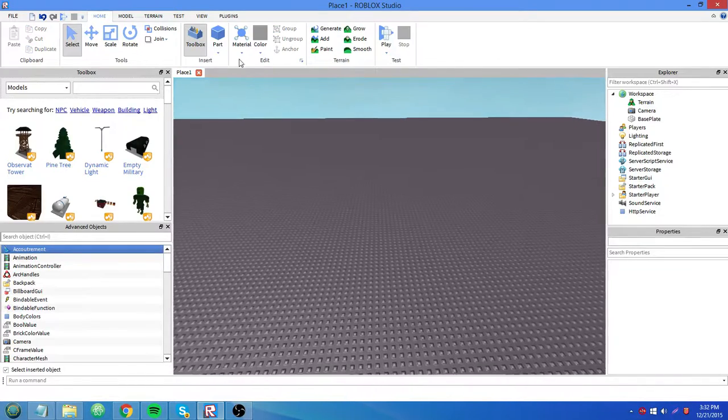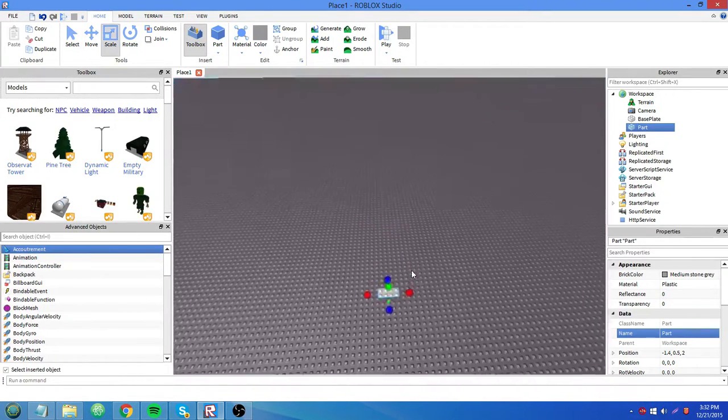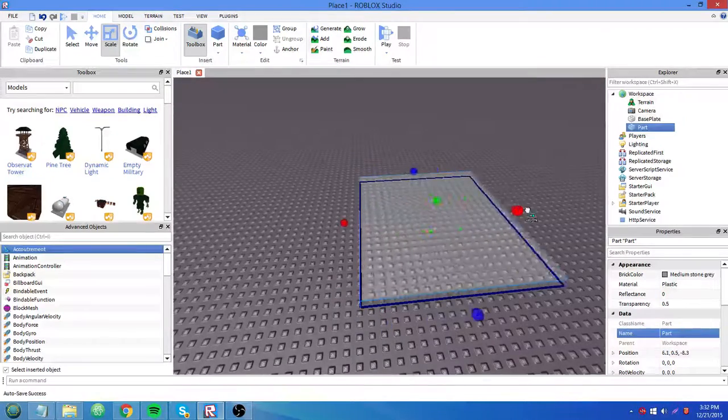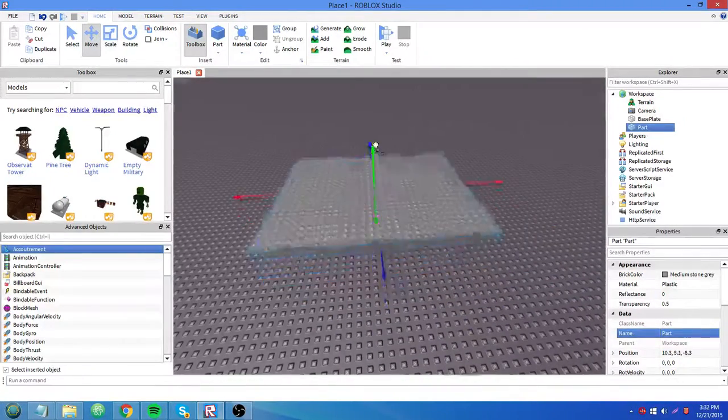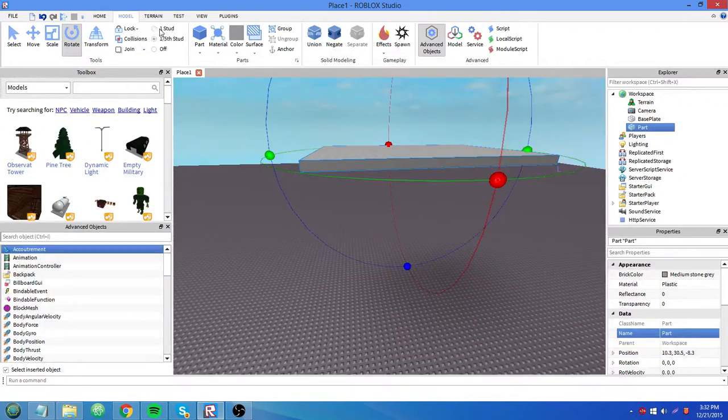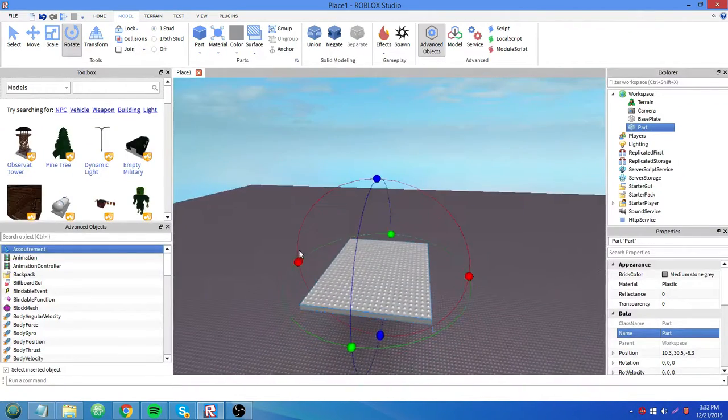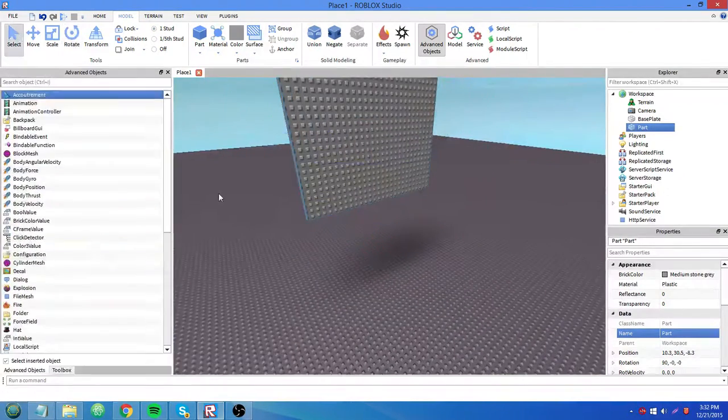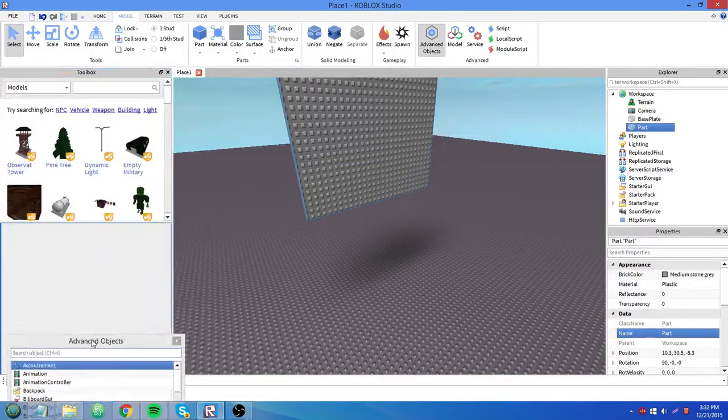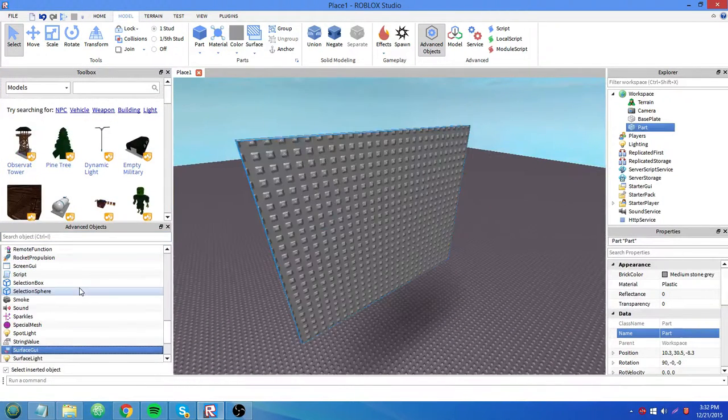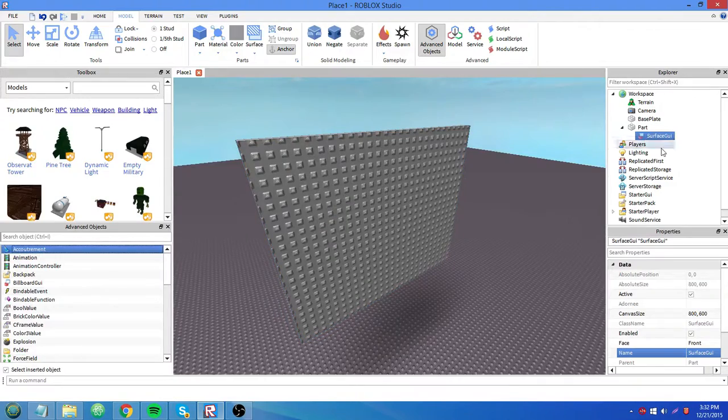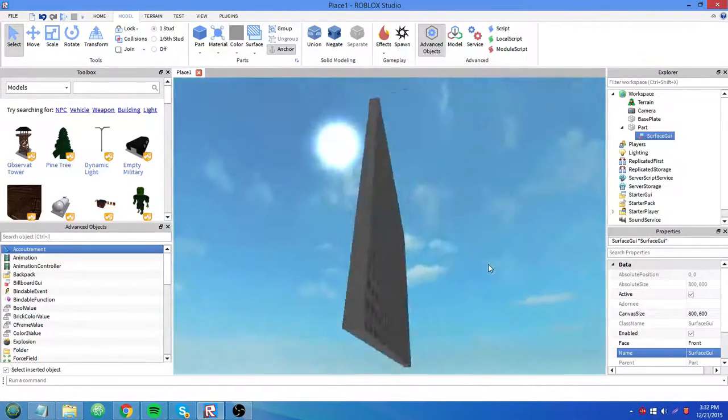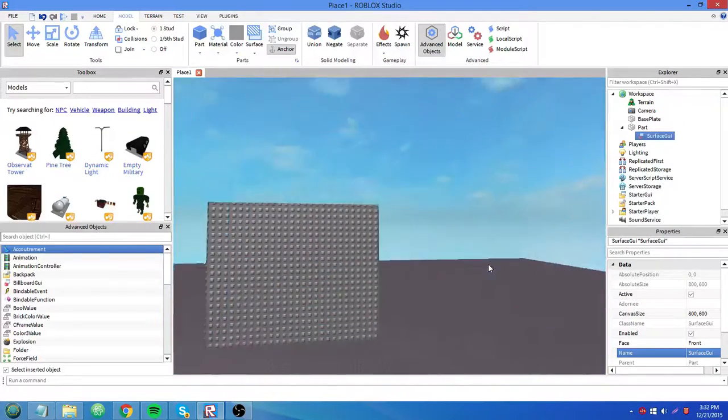Okay, so now I'm gonna show you what a surface GUI is. I'm gonna get a nice big brick here. Move it up there. Rotate it. There we go, it's selected. So now we're gonna insert a surface GUI into it. You see, once we insert it, we don't really see anything on it, but we see all these properties under surface GUI.